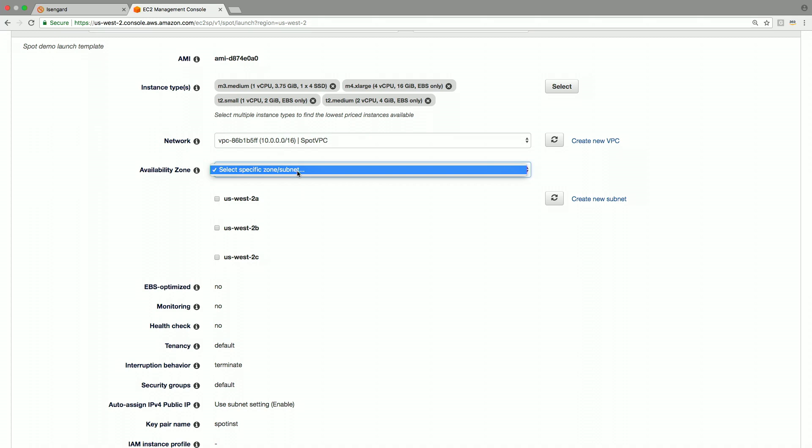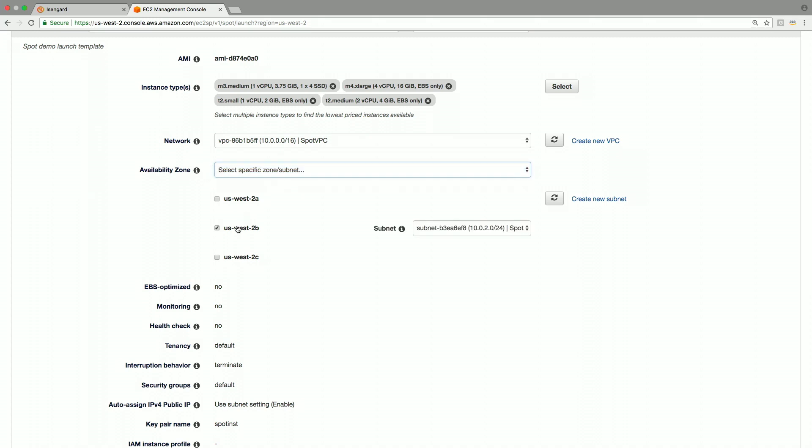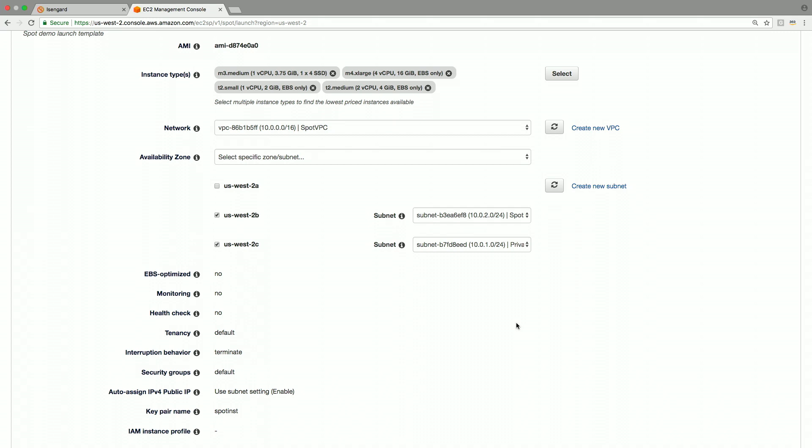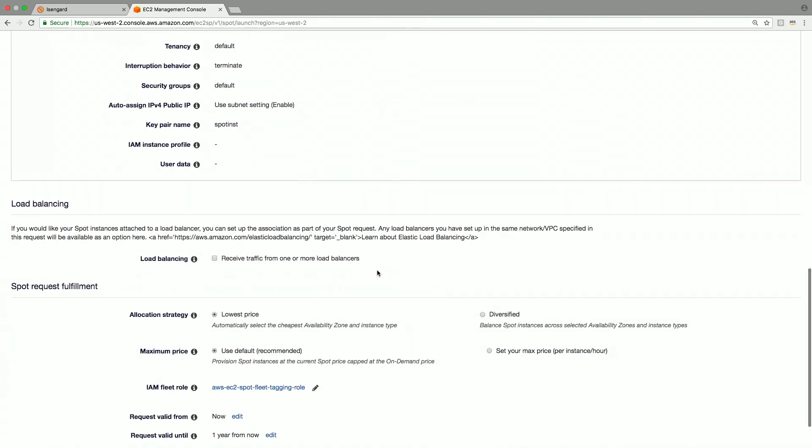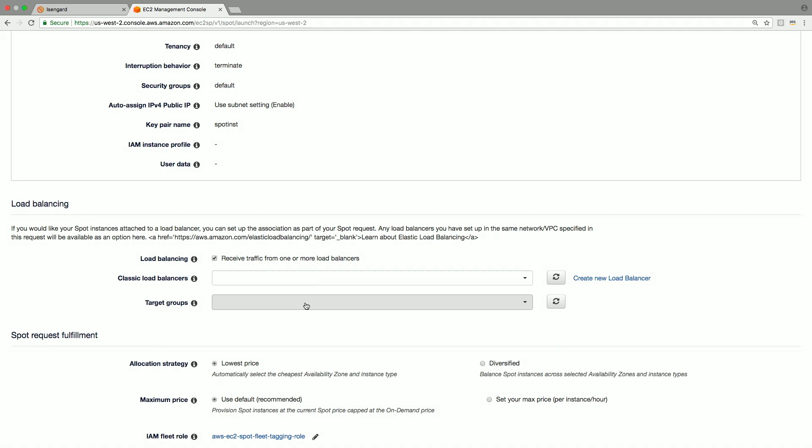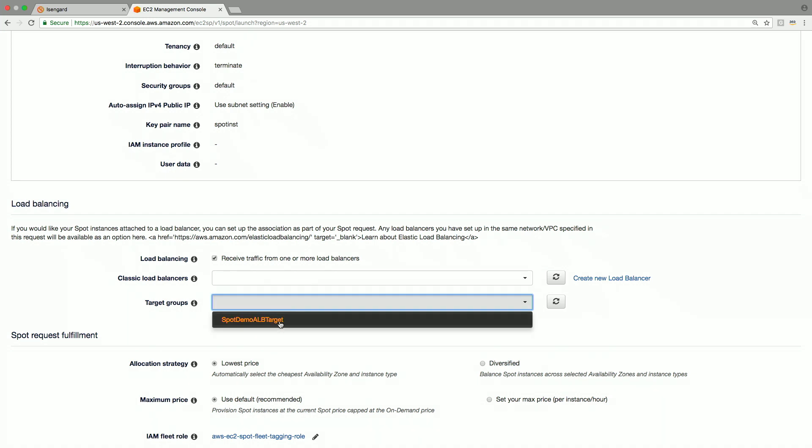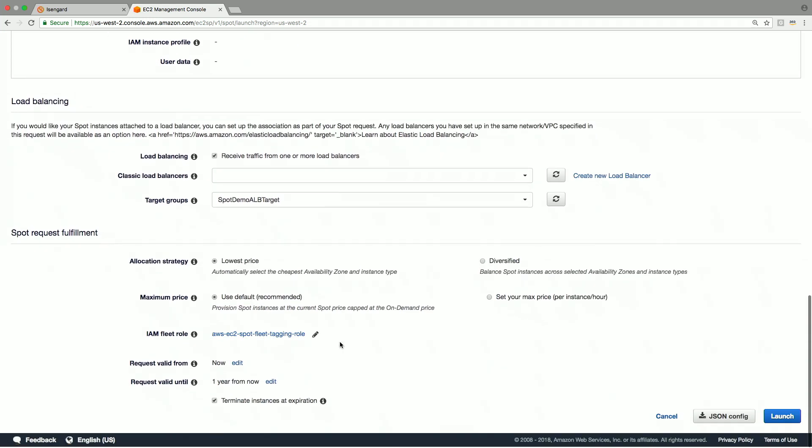Choose the network availability zones. Let's define a load balancer for this workload. Spot fleet will register the instances launched to this load balancer. As you can see here, you could register with a classic load balancer or application load balancer as defined by target groups. I'm going to choose a target group here.